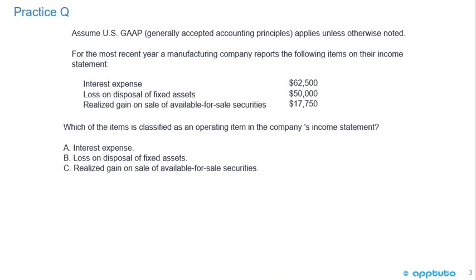Here's a practice question to check our understanding. Assume U.S. GAAP applies unless otherwise noted. For the most recent year, a manufacturing company reports the following items on their income statement: interest expense of $62,500; loss on disposal of fixed assets of $50,000; and realized gain on sale of available-for-sale securities of $17,750. Which of these items is classified as an operating item? A: interest expense, B: loss on disposal of fixed assets, or C: realized gain on sale of available-for-sale securities?